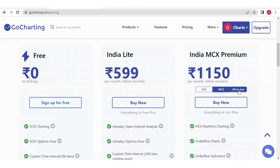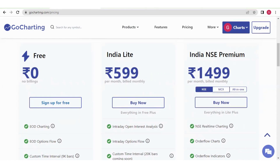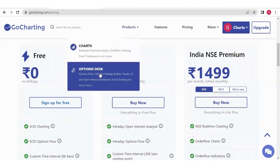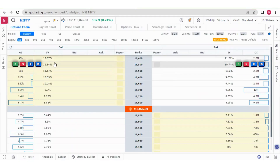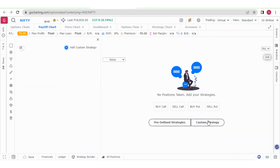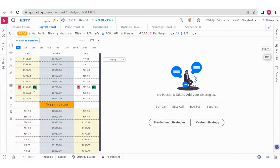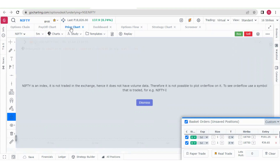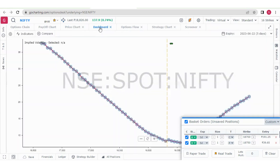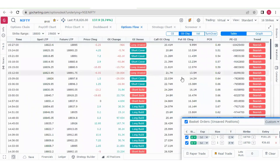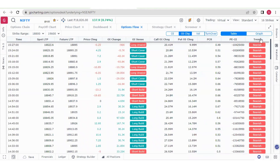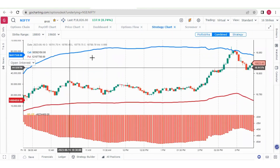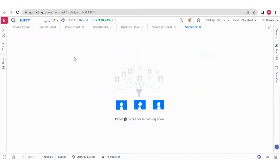Under India Light you can use the Options Desk, which includes options chain, payoff chart where you can make custom strategies and analyze your profit and loss. The price chart is not available on India Light — it becomes available on India NSE Premium. You also get the options flow feature with futures and options data updated every three minutes, multi-strike strategy chart, and screeners coming soon.